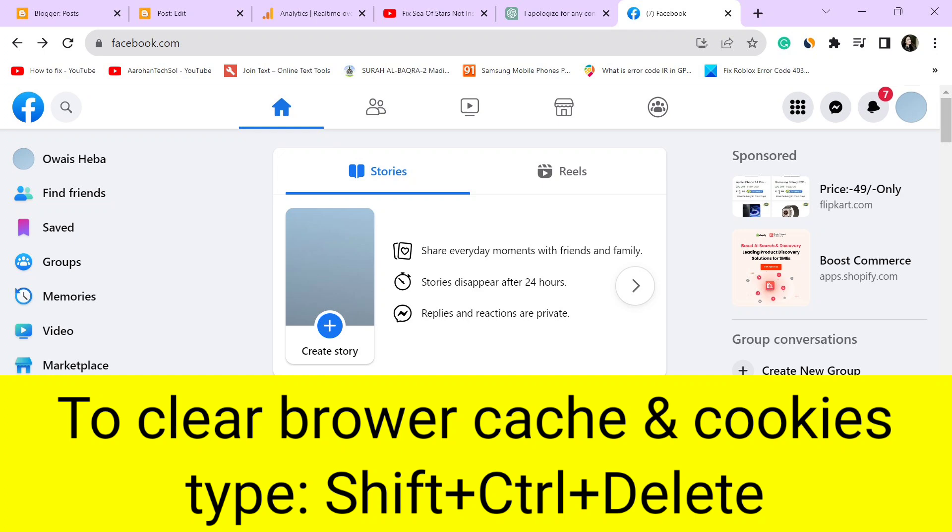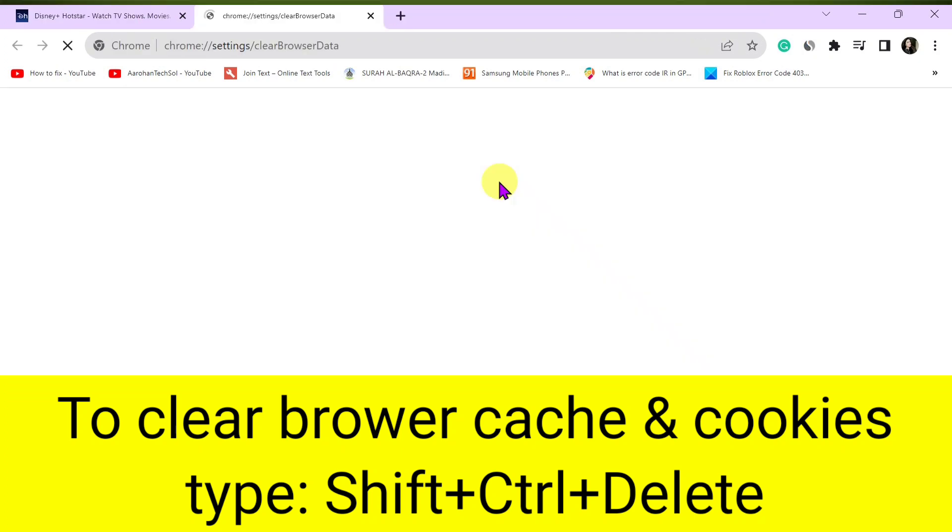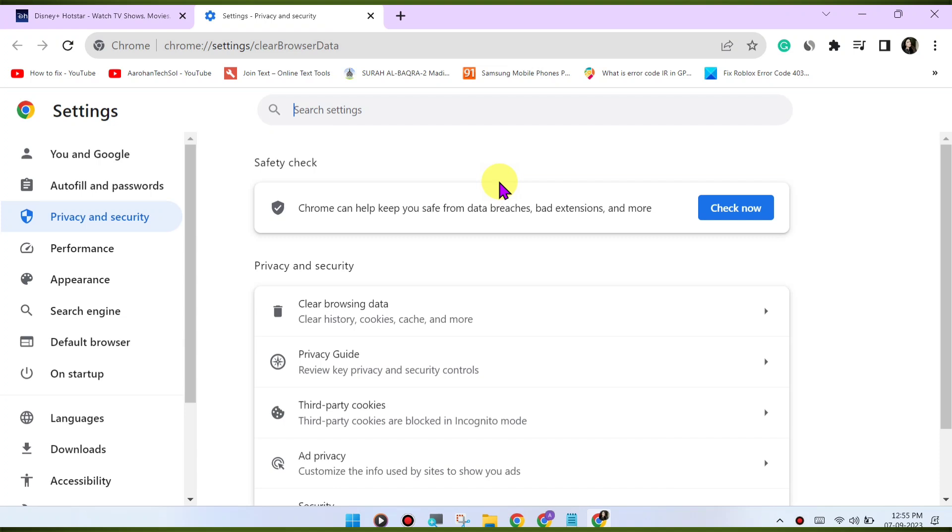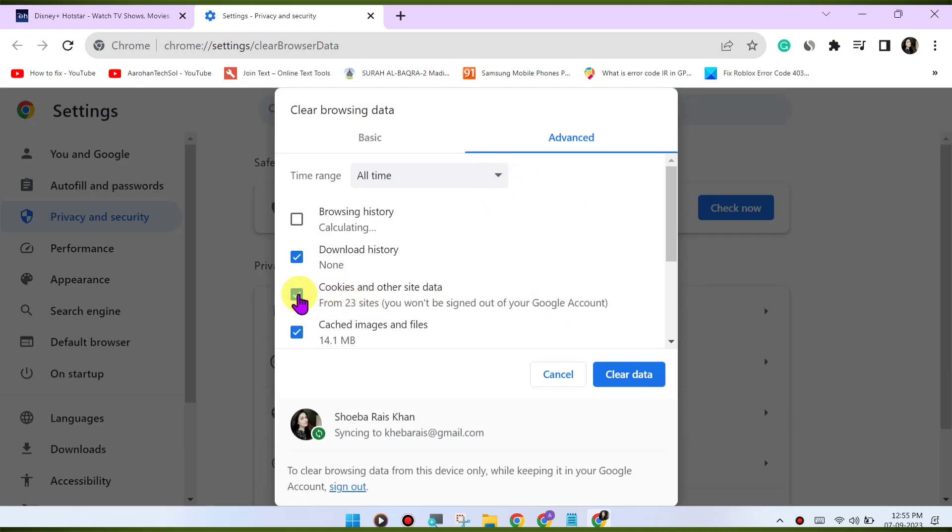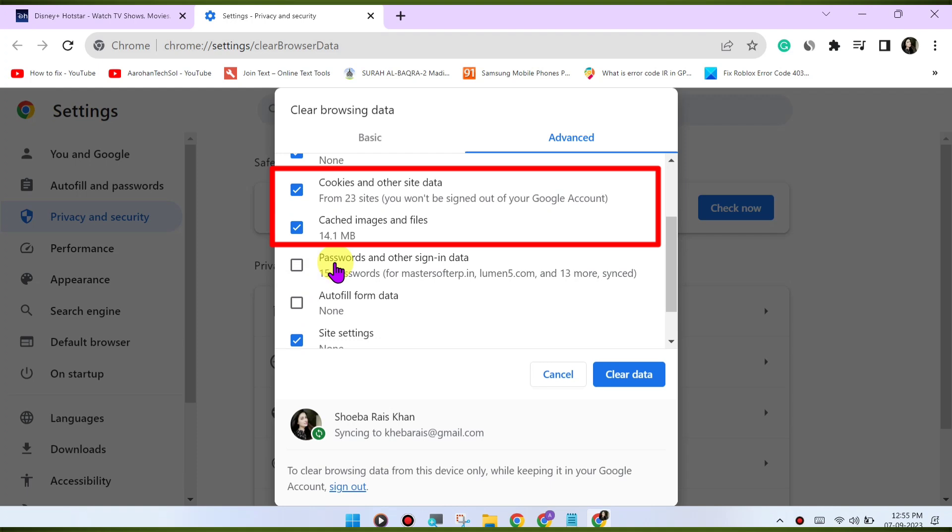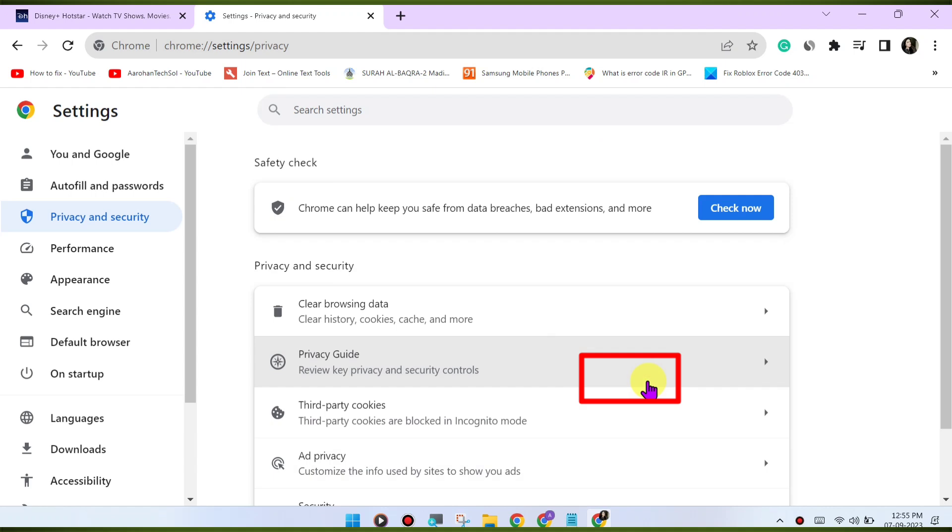Clear your browser's cache and cookies to refresh the website's data. Here's how: Press Ctrl-Shift-Delete or CMD-Shift-Delete on Mac to open the clear browsing data menu. Select 'Cookies and other site data' and 'Cached images and files', then click on 'Clear data' to clear the cache and cookies.